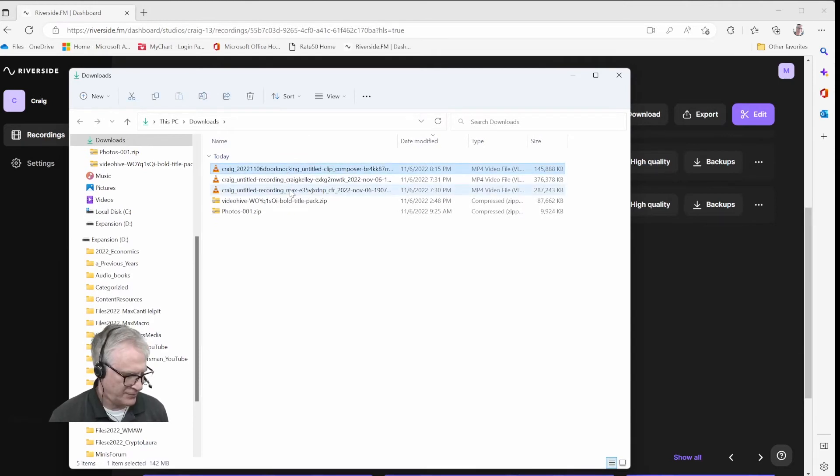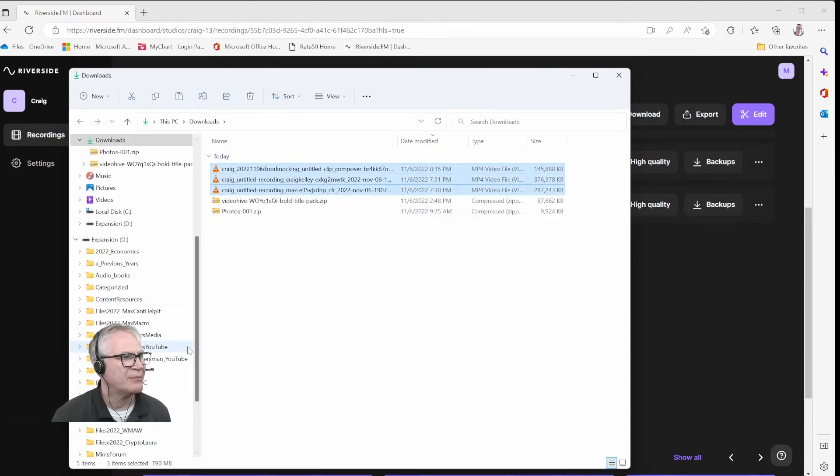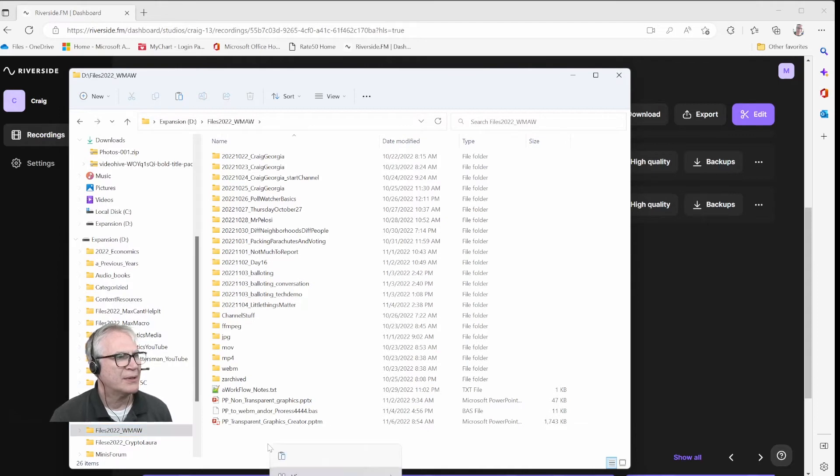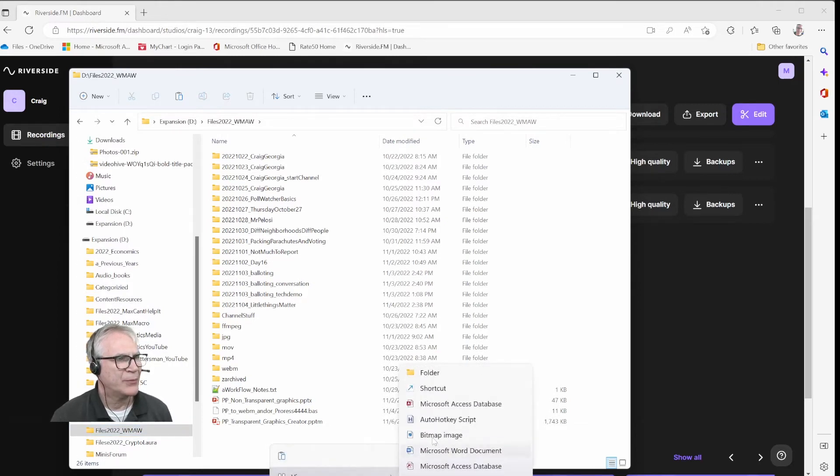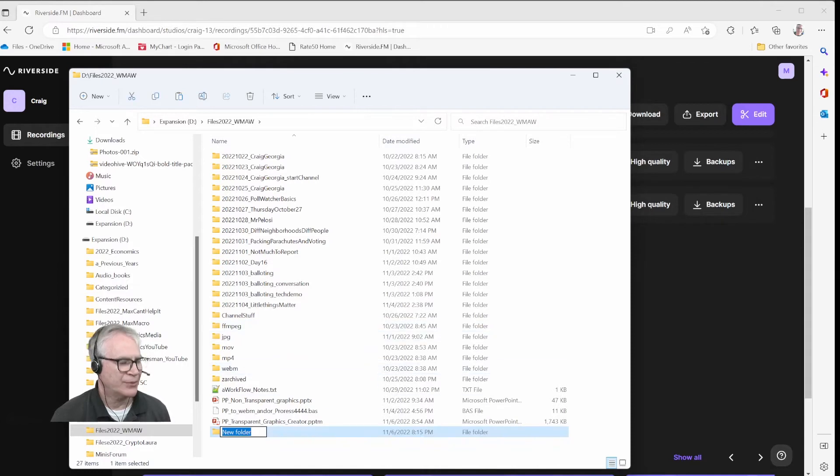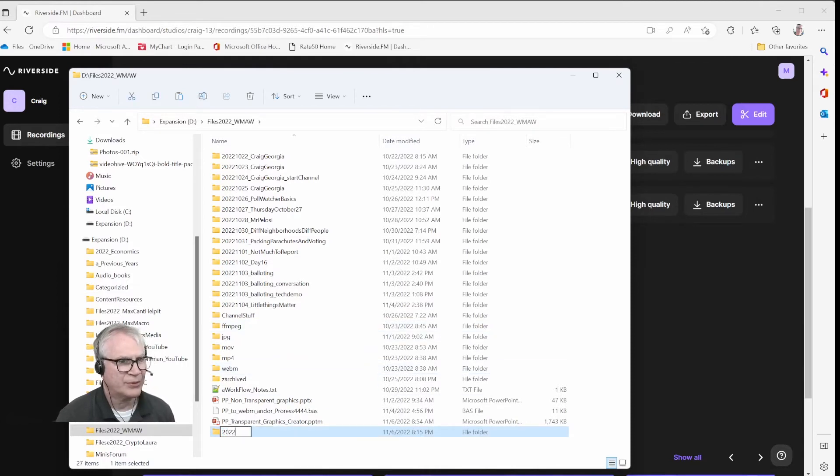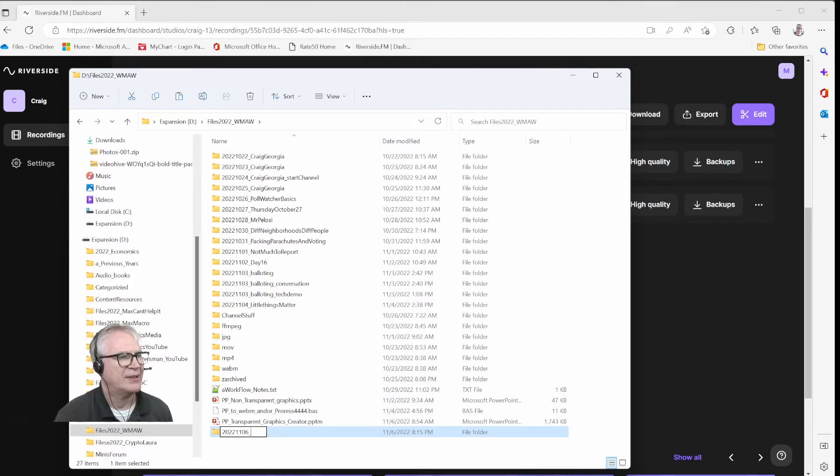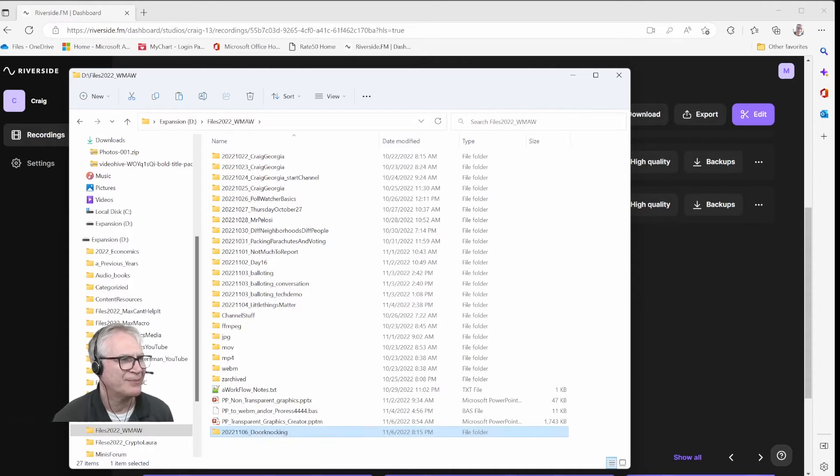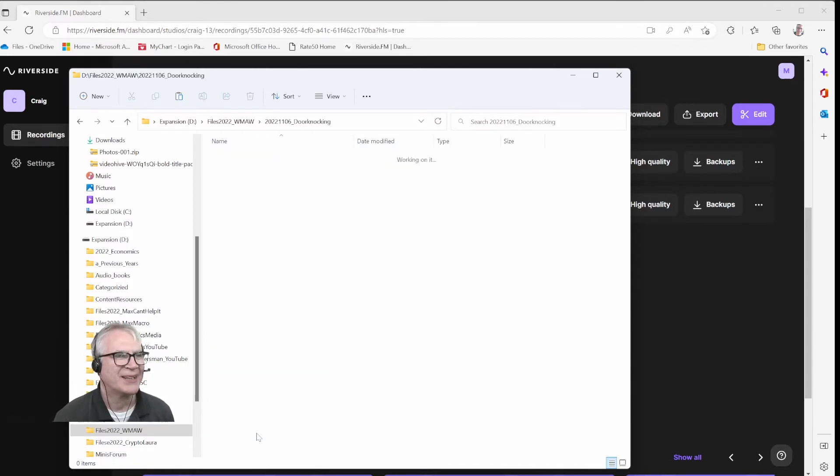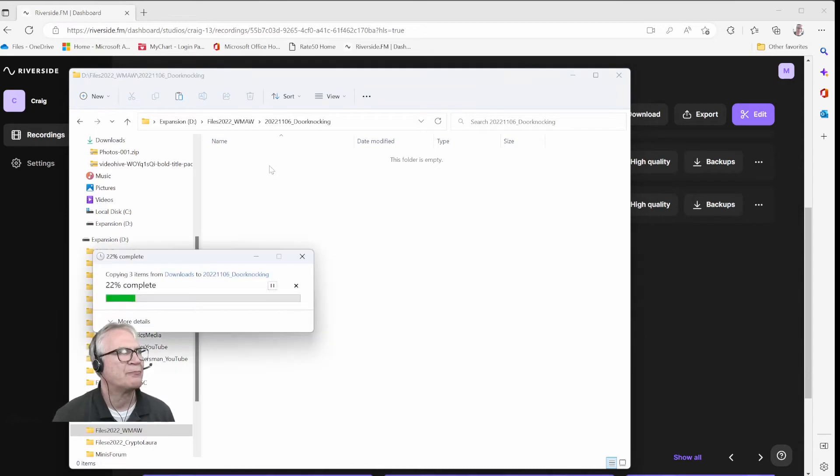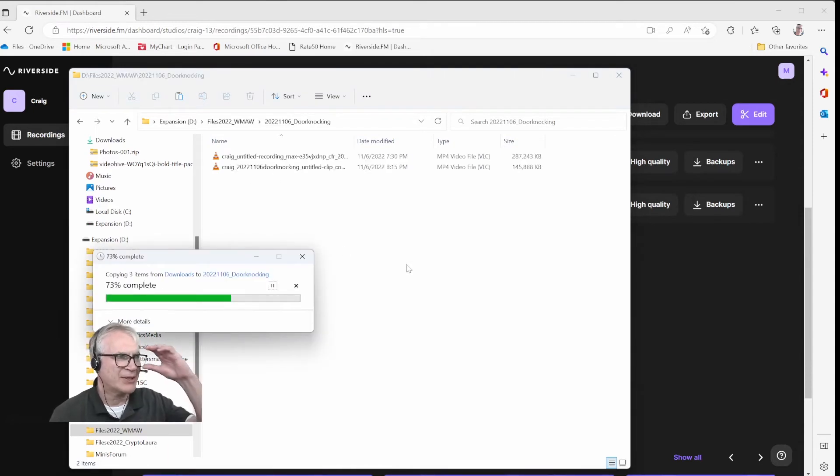I'm going to pick the three clips and copy them. I'm going to go into the folder. New folder, 2022, 11, 06. And this will be called door knocking. So I'm going to go into the door knocking folder and I'm going to copy the clips.